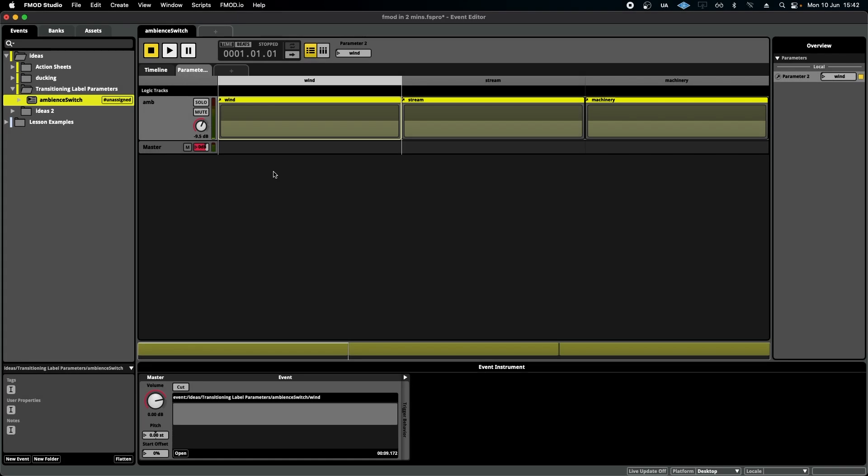Hello, welcome to FMOD in 2 Minutes, the series for beginners in game audio implementation. Today we're talking about labeled parameters.